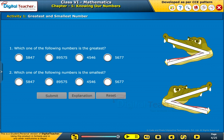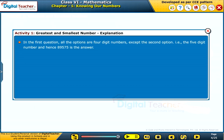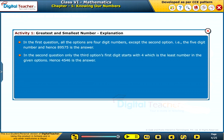Let us do a simple activity to find the greatest and the smallest numbers. In the first question, all the options are 4-digit numbers except the second option, which is a 5-digit number. Hence, 89575 is the answer. In the second question, only the third option's first digit starts with 4, which is the least number in the given options. Hence, 4546 is the answer.